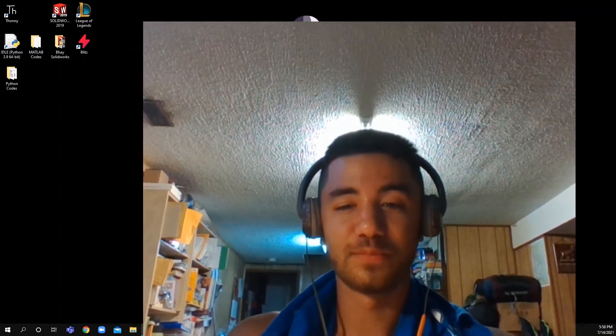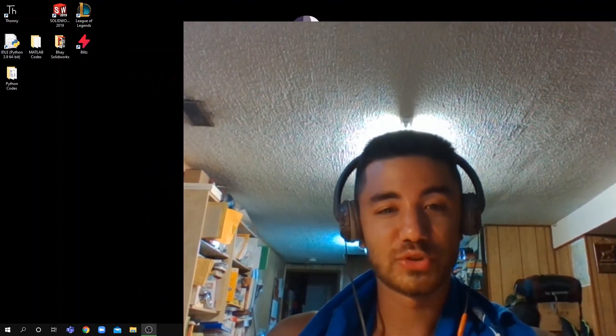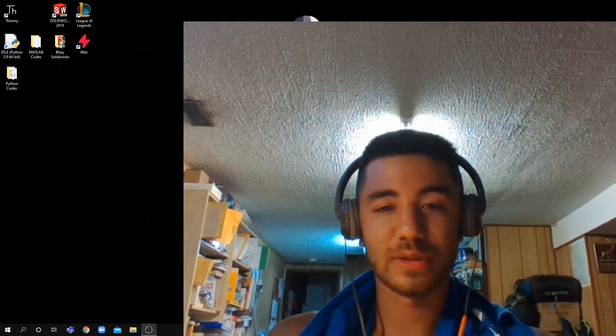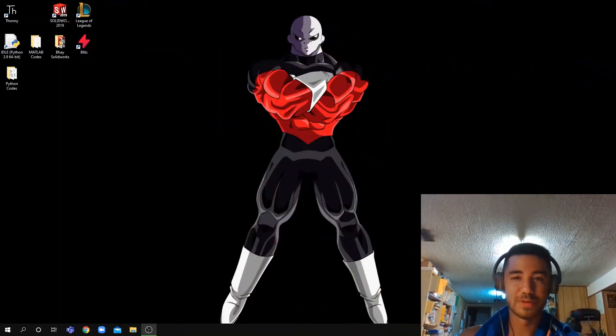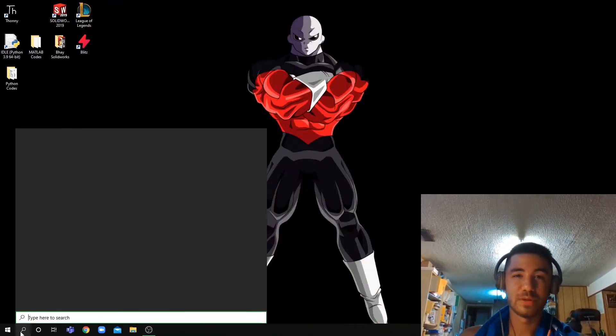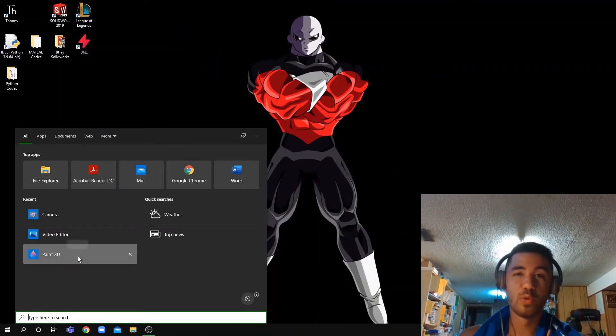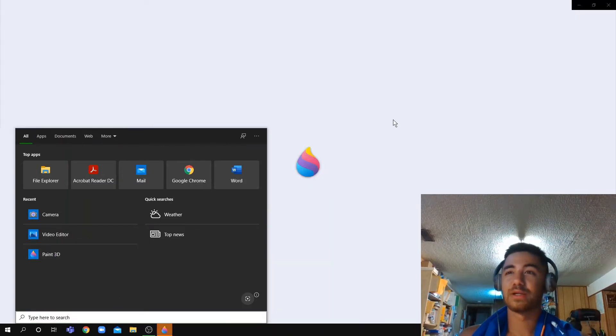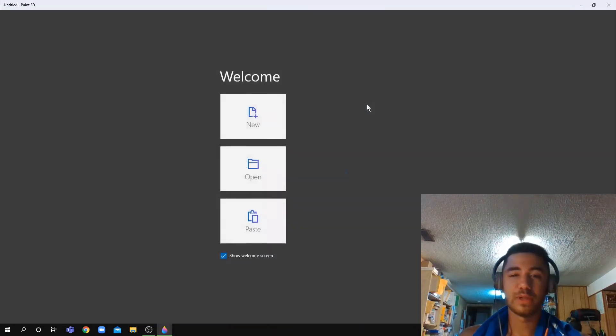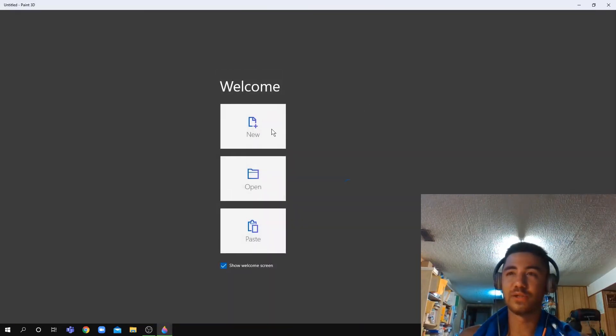Hey guys, so today I'm going to show you how to draw a parallelogram in Paint 3D. Let's open Paint 3D. What a coincidence, it's here. Okay, let's open it. Click new because you're going to draw something new.